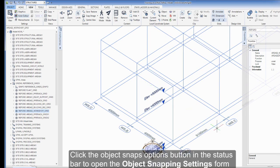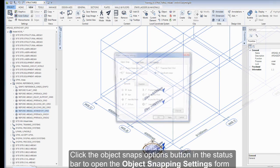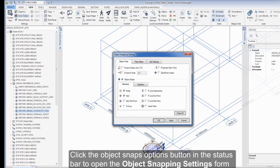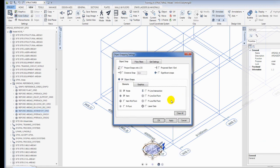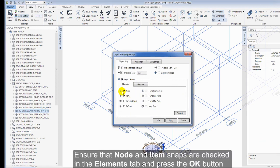Click the Object Snaps Options button in the status bar to open the Object Snapping settings form. Ensure that Node and Item snaps are checked in the Elements tab and press the OK button.